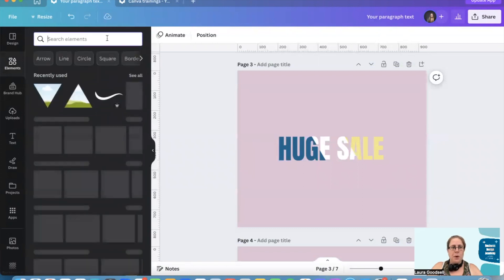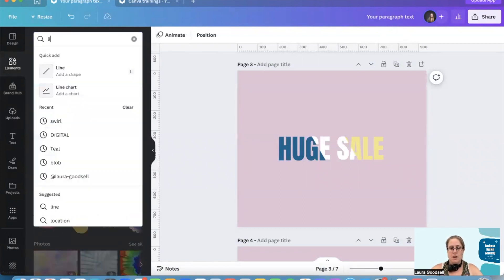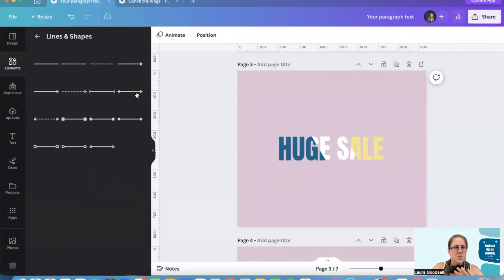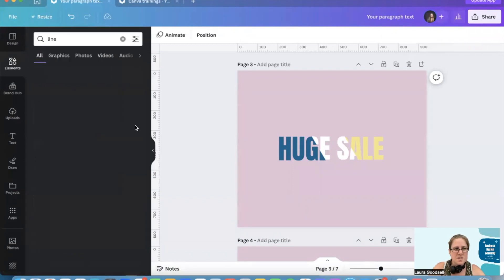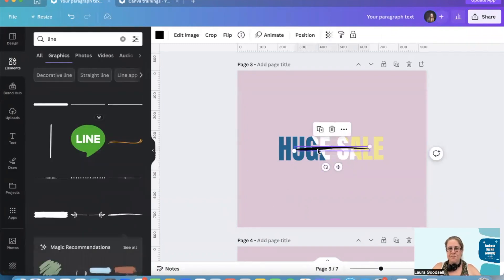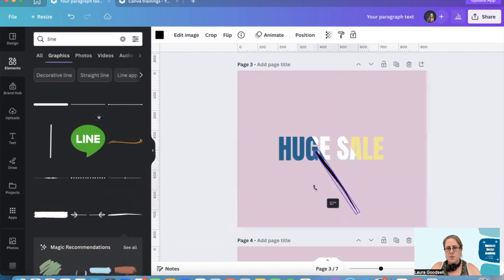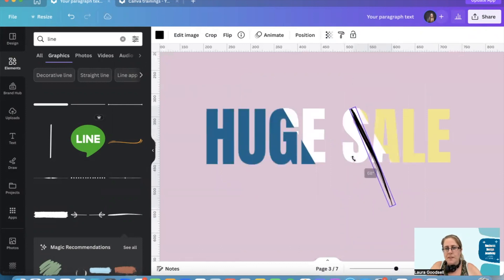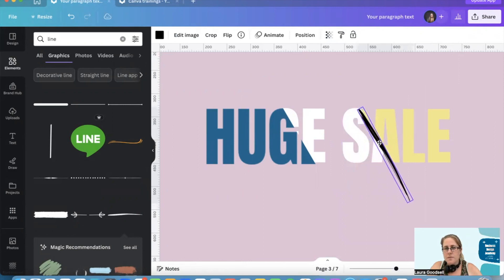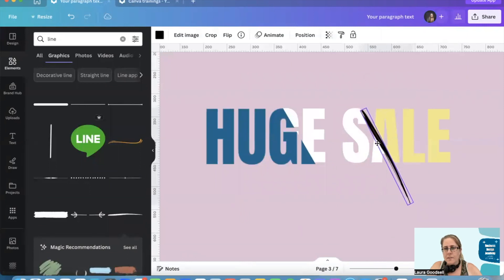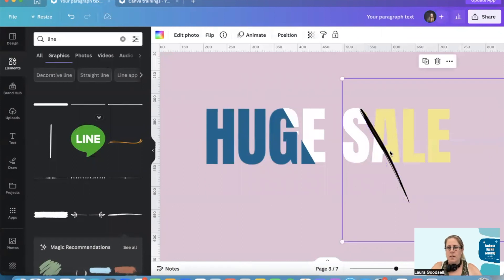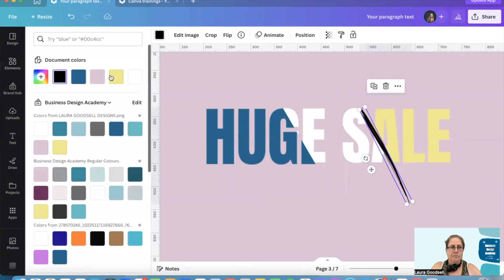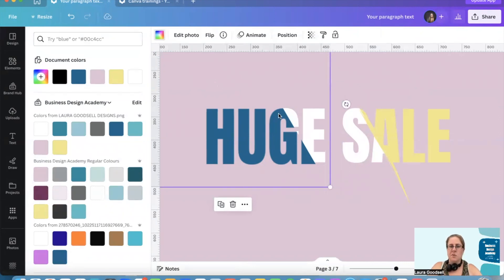Now I'm going back to the Elements and I'm going to type in 'line'. I want a line — not just a dead straight line. I like this one, this is a great line. I'm going to rotate it and match it up — let me make this a bit bigger for you to see. Then if I make that yellow, you can see we've now got that really cool yellow slash.